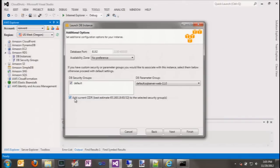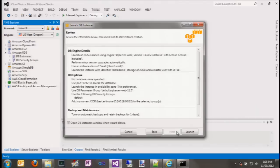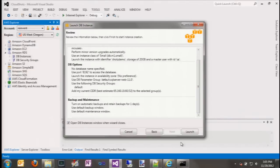Let's go ahead and push next. RDS is going to do daily backups. Here we can choose what time of day we want it to take the backups and how many days to retain backups. We can also choose what time of day we want RDS to apply any system patches. We're going to leave everything at the default for now, review our settings, and push launch.